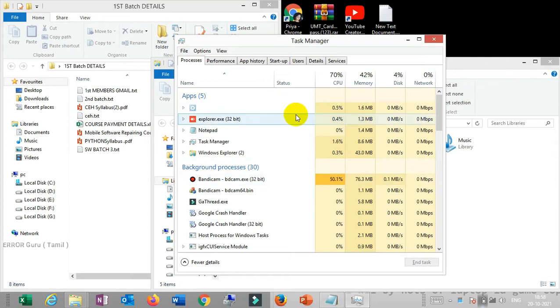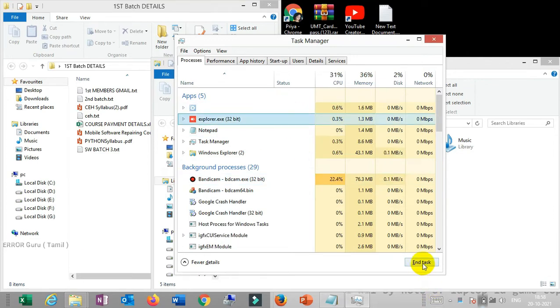Next, if it's not responding, you can use the task manager. You can solve the problem. Please like this video. Thanks for watching.